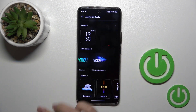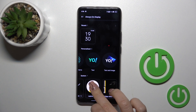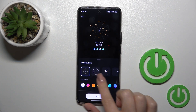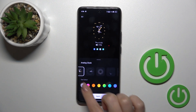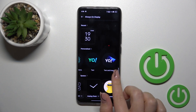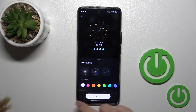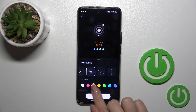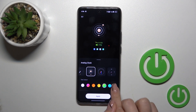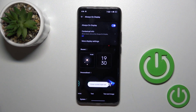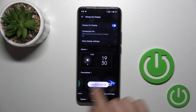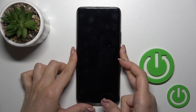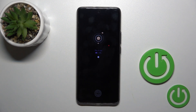We also have different themes which we can use. For example, let's use the analog clock. We can switch the clock style, change the color, and after that tap Apply. Let's lock the device and we can see the changes.